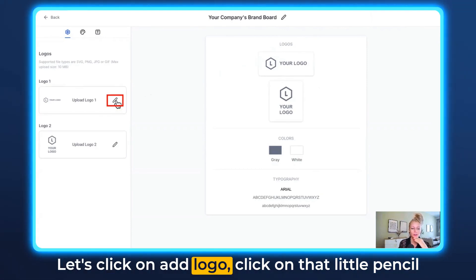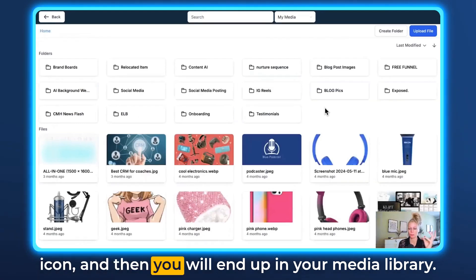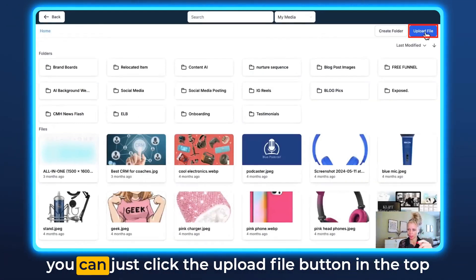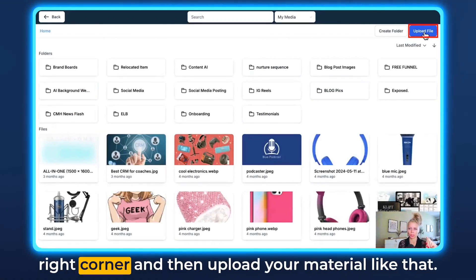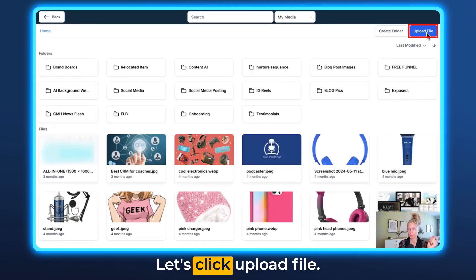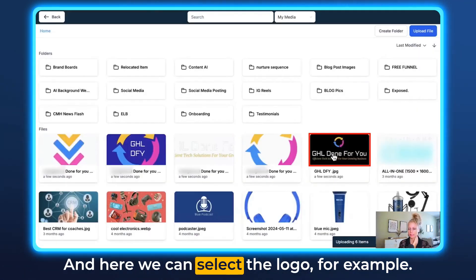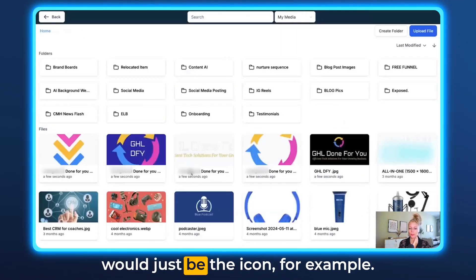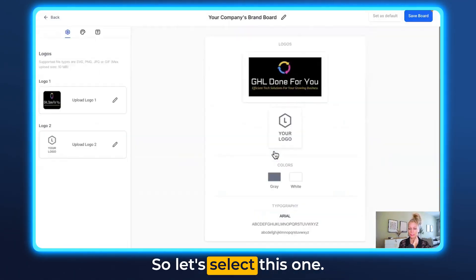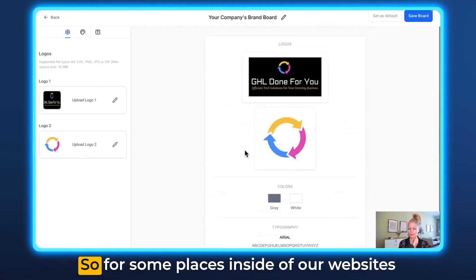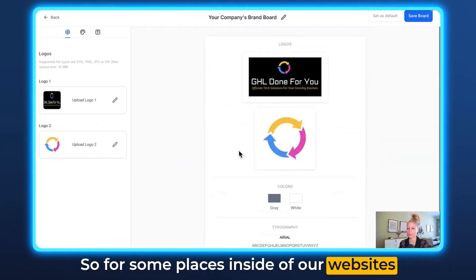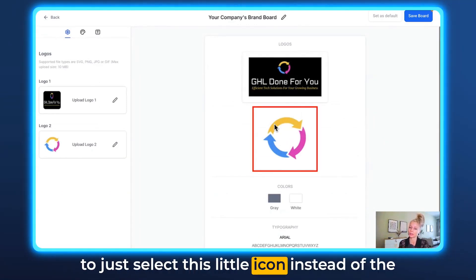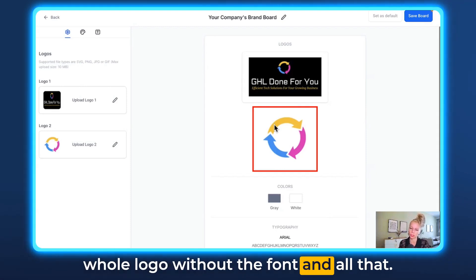Let's click on Add Logo. Click on that little pencil icon and you will end up in your media library. If you don't have your logos uploaded yet, you can click the Upload File button in the top right corner and upload your material. Let's click Upload File and select the logo. Then we can select the second logo which would just be the icon. For some places inside websites or funnels it's more efficient space-wise to just use this little icon instead of the whole logo.